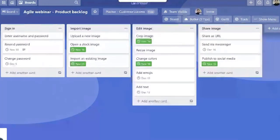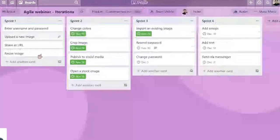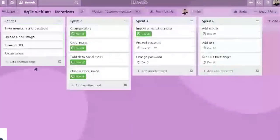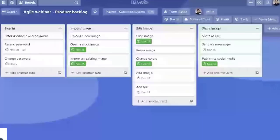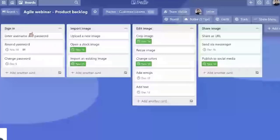I have created a second board here, where we can see Sprint 1, 2, 3, and 4. These are the user stories, but instead of using them by Epic as before, now we have them as Sprint.